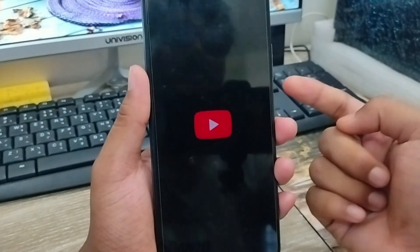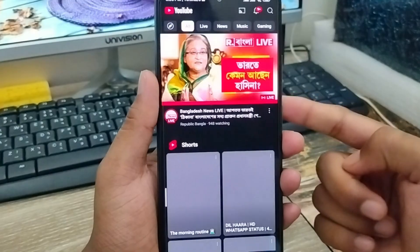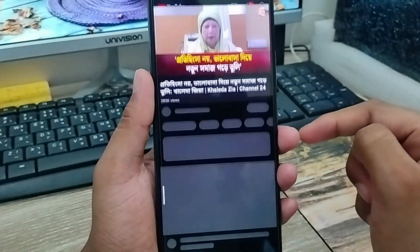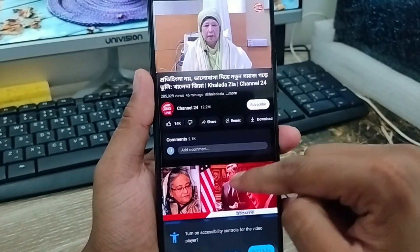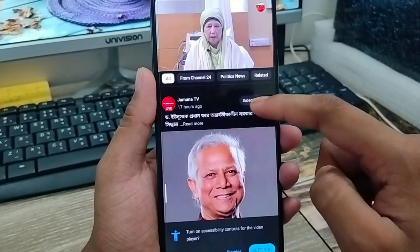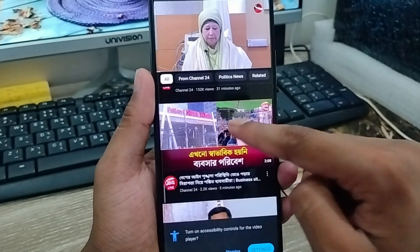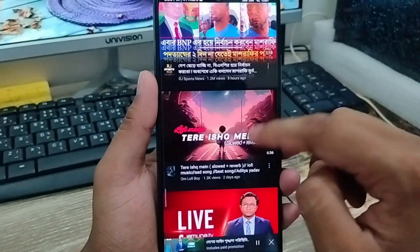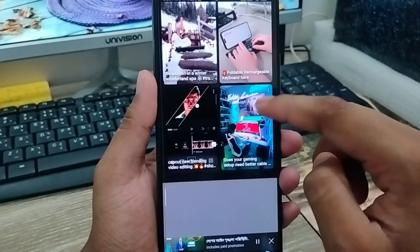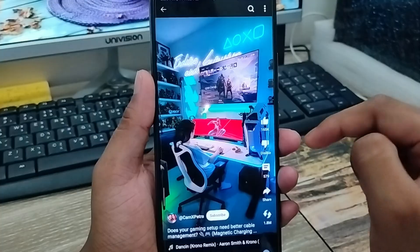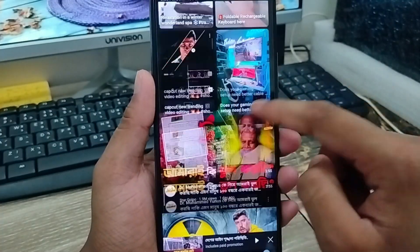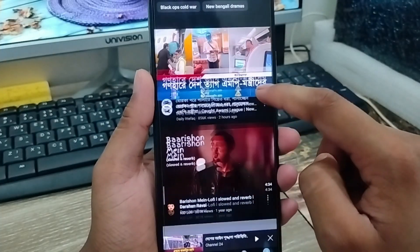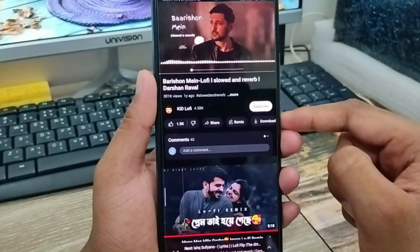Alright guys, now I'm gonna open up YouTube from your phone. As you can see I'm gonna open any video — I'm gonna play any video, and there's not gonna be any ad. As you can see guys, I'm not having any ads. I'm not getting any kind of ads from any kind of YouTube videos, whatever I'm gonna play. Whether it's a short, long, or any video I play, I'm not gonna get any kind of ads from my YouTube account.